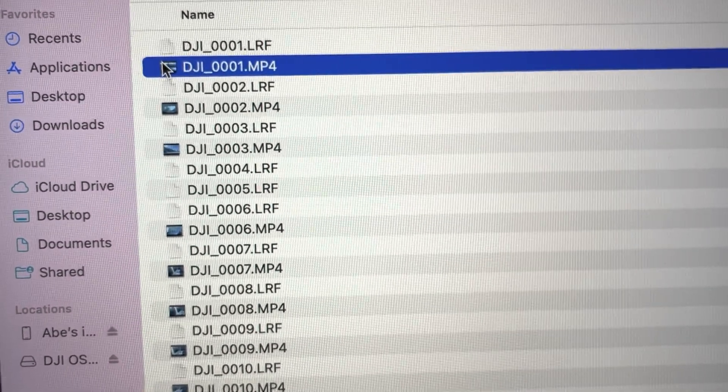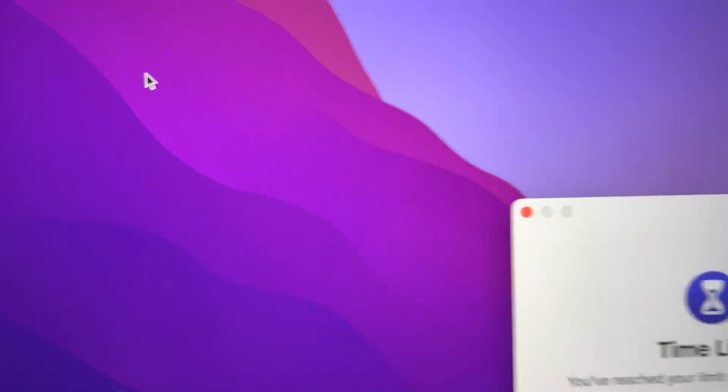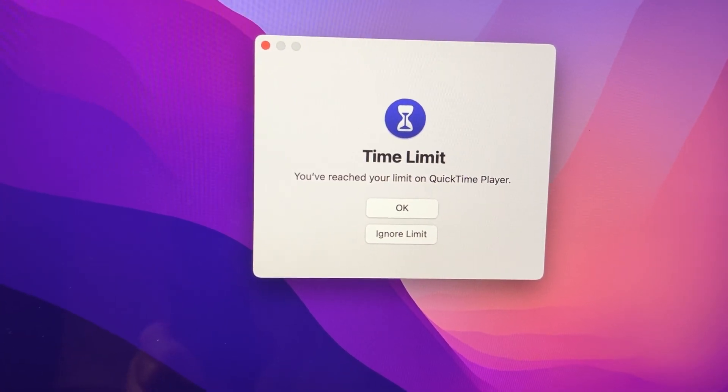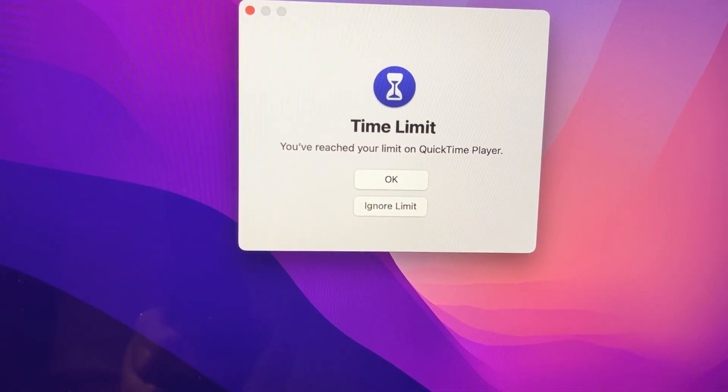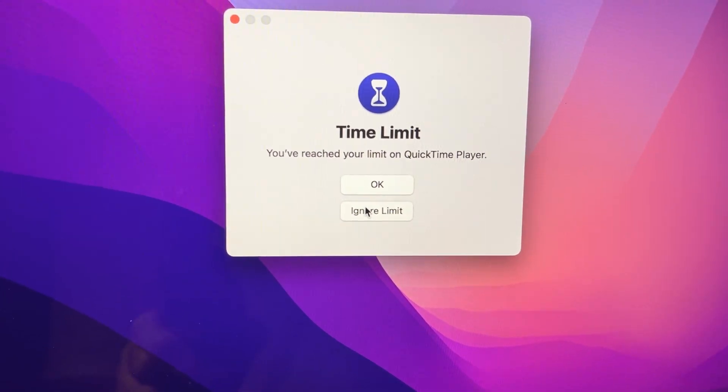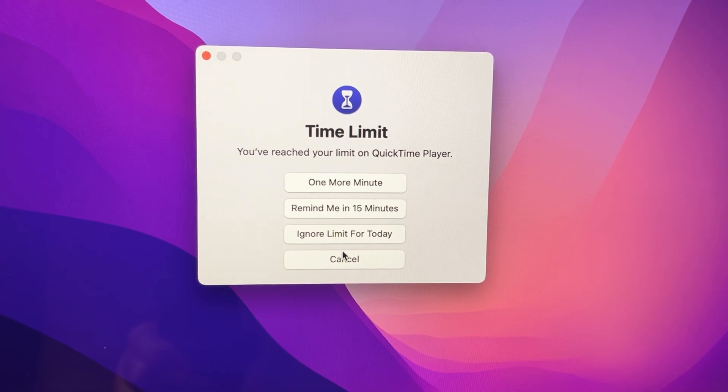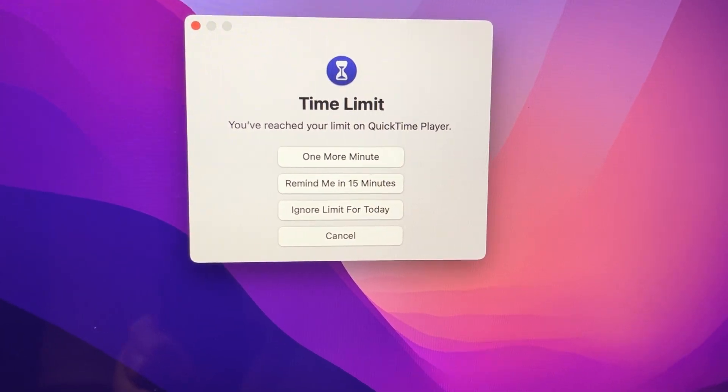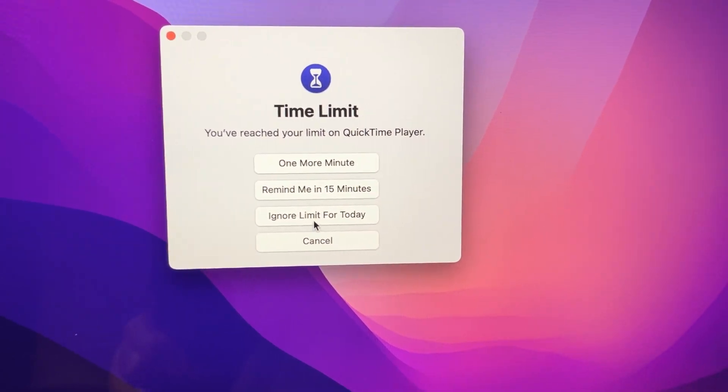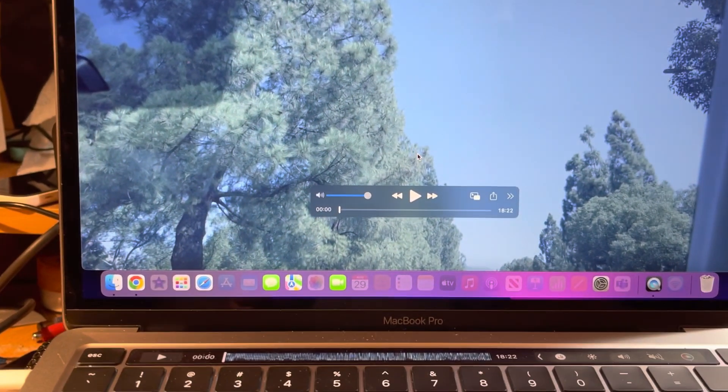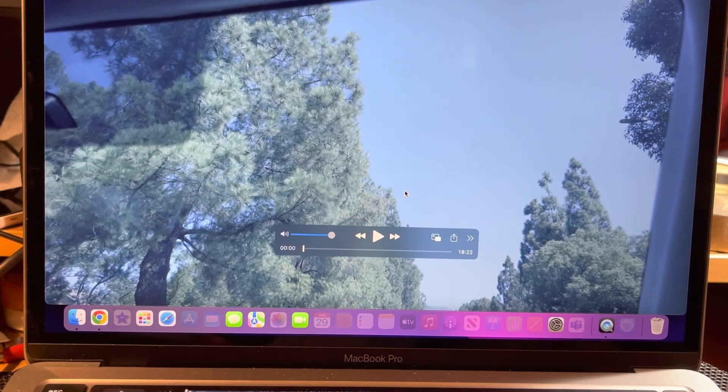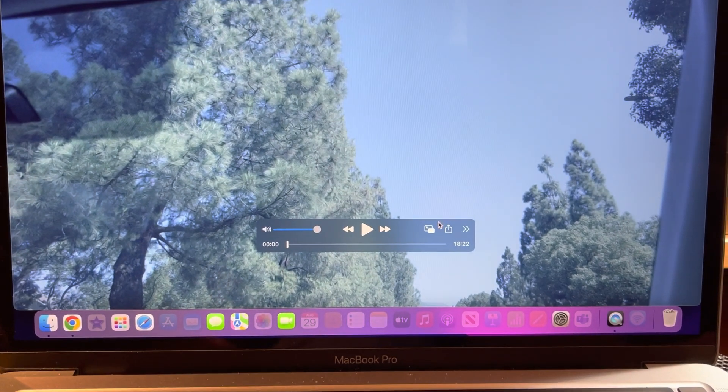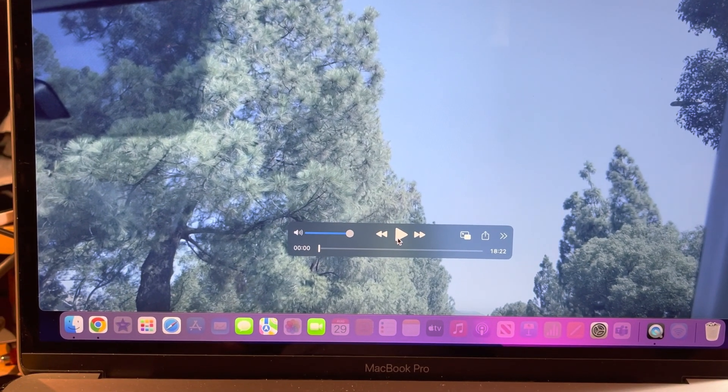You see this MP4, this is the file. If you bring the blue line here, click one, and then double click. You see, you breach your limit on QuickTime Player, ignore limit. Ignore limit for today, so you see the file of the video. If you want to play the video, you can play it.